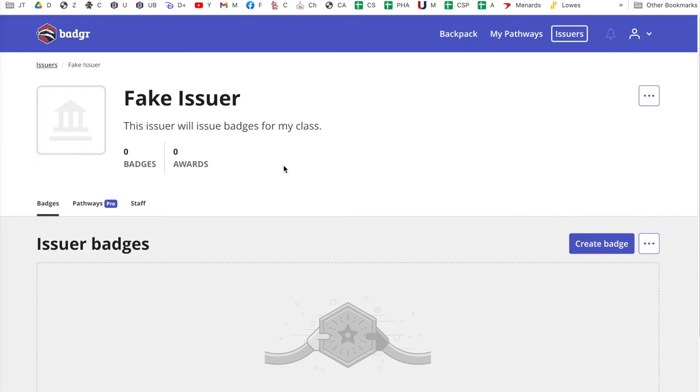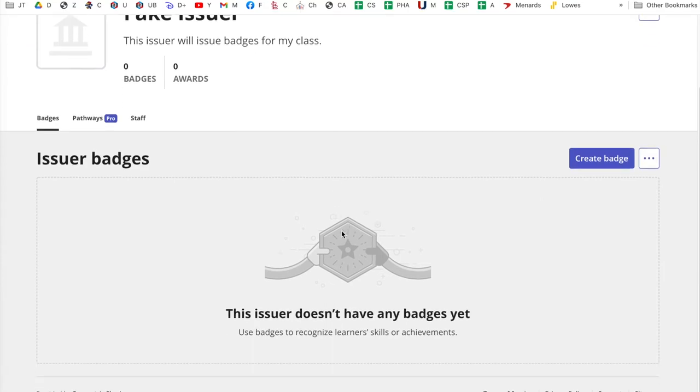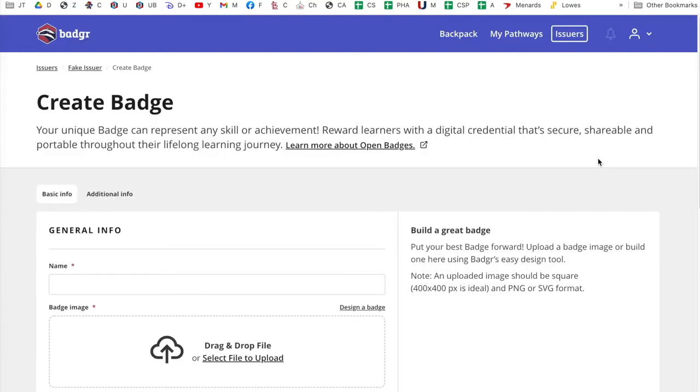Okay. So I'm going to create an issuer. And so it worked. Okay. So I have an issuer. So what I can do then is I can create badges in the issuer. So I have no badges in there right now. So I'm going to click create a badge.